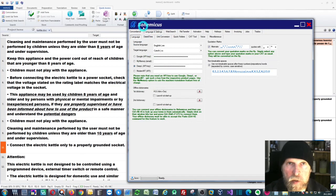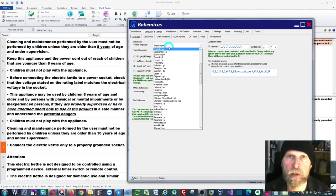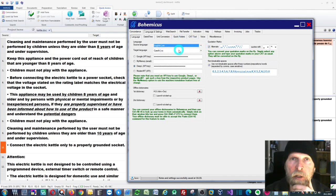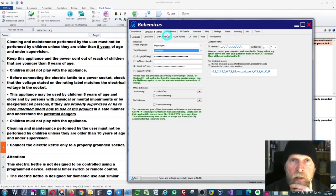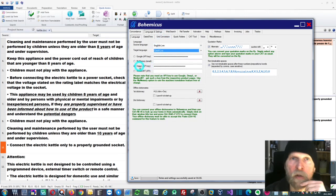Go to the language tab right here and set up your source language, which is English in this case, and then the target language, which is Czech. Then take this radio button called DeepL.